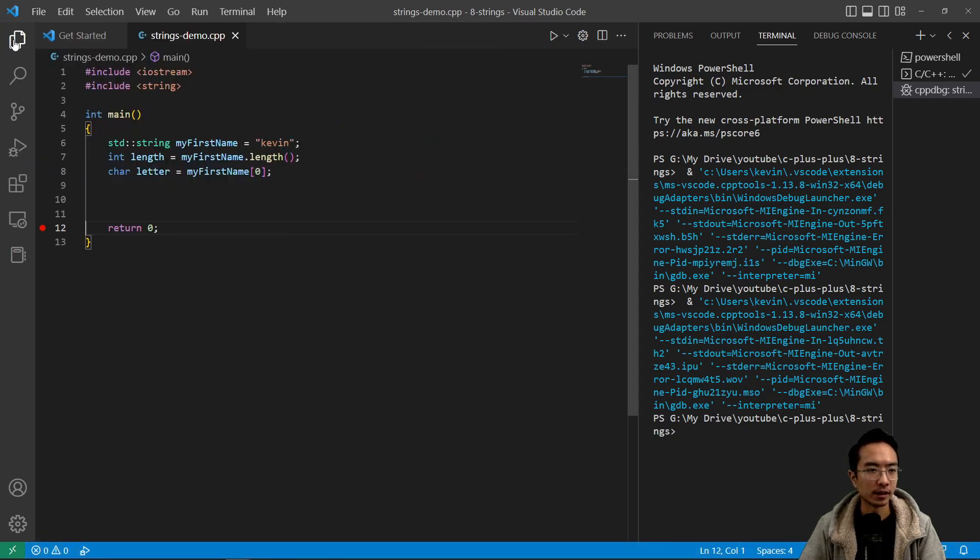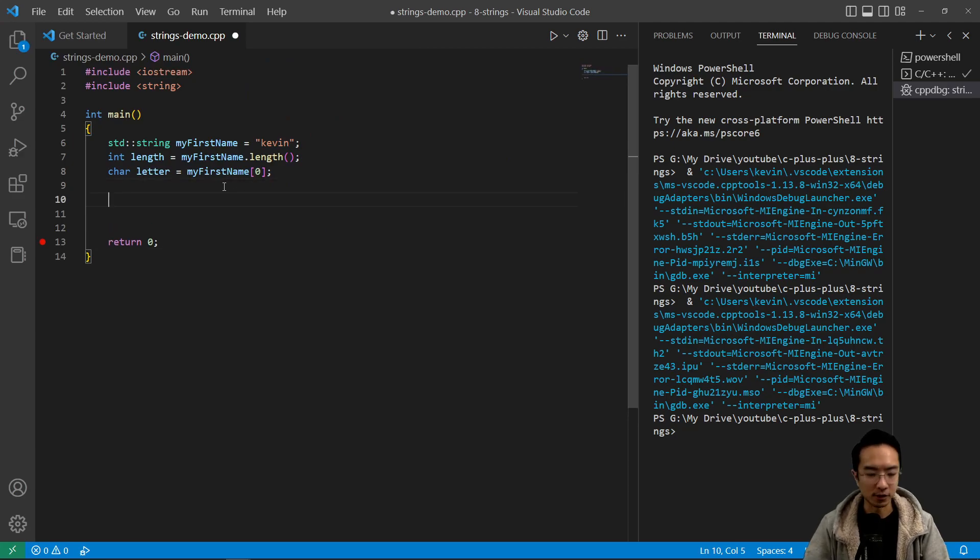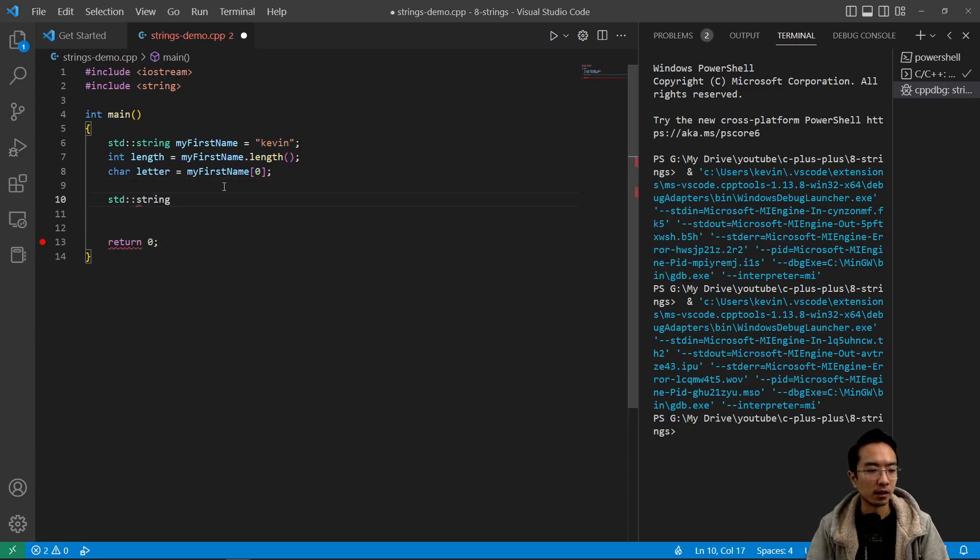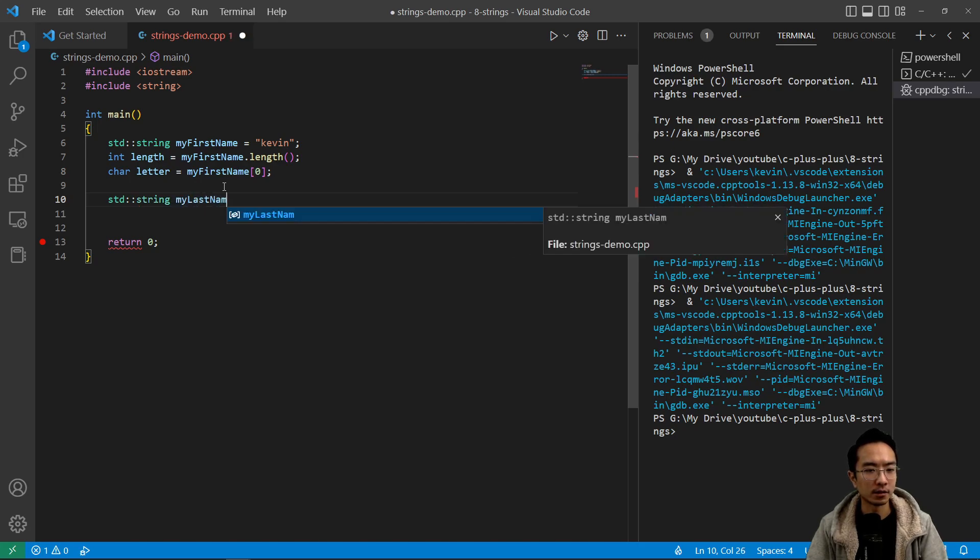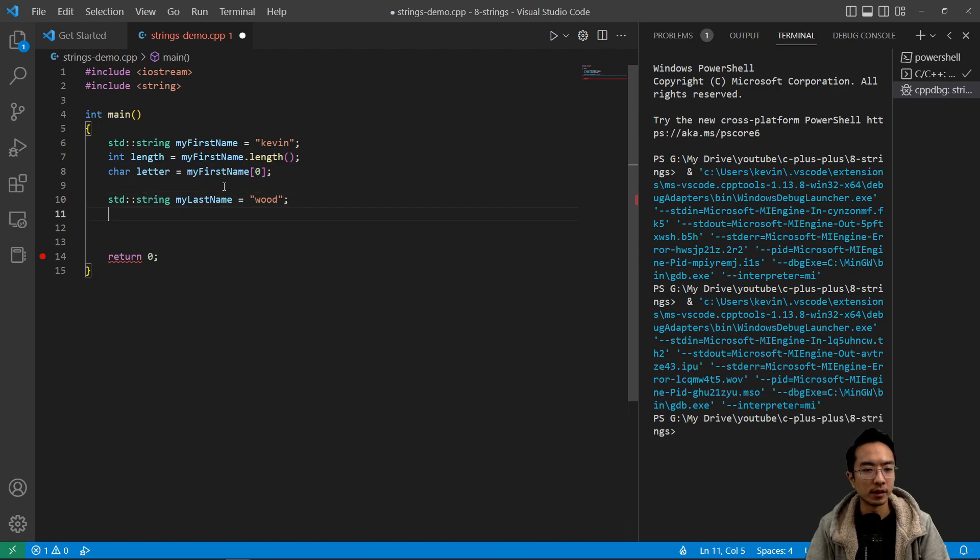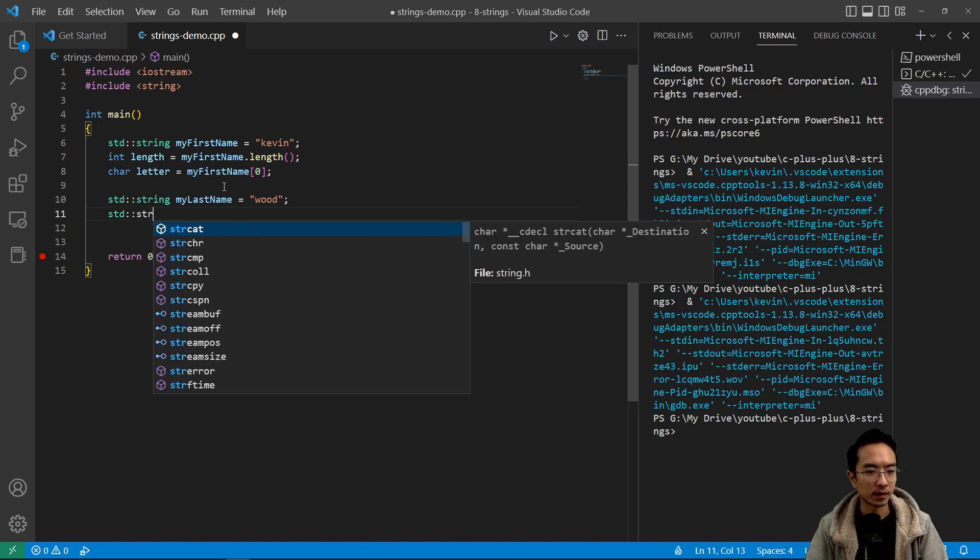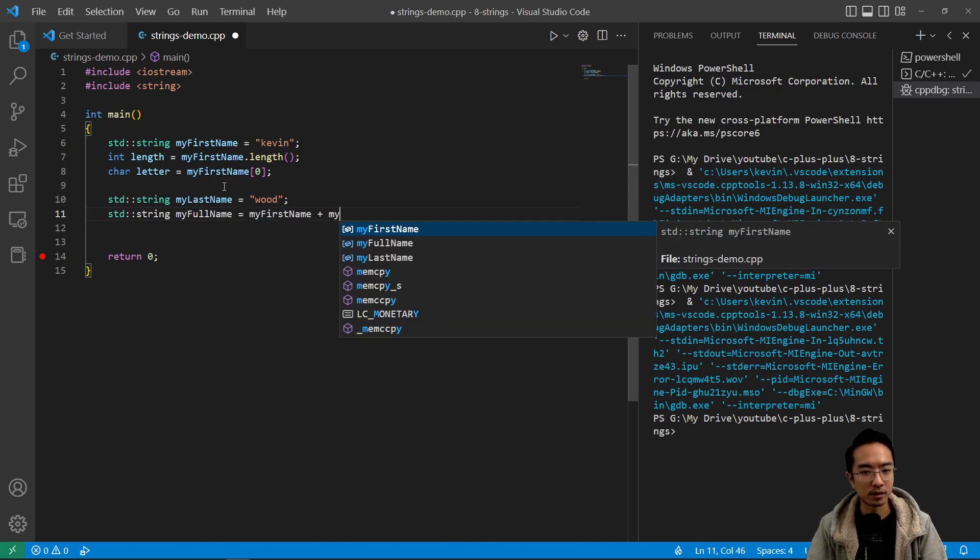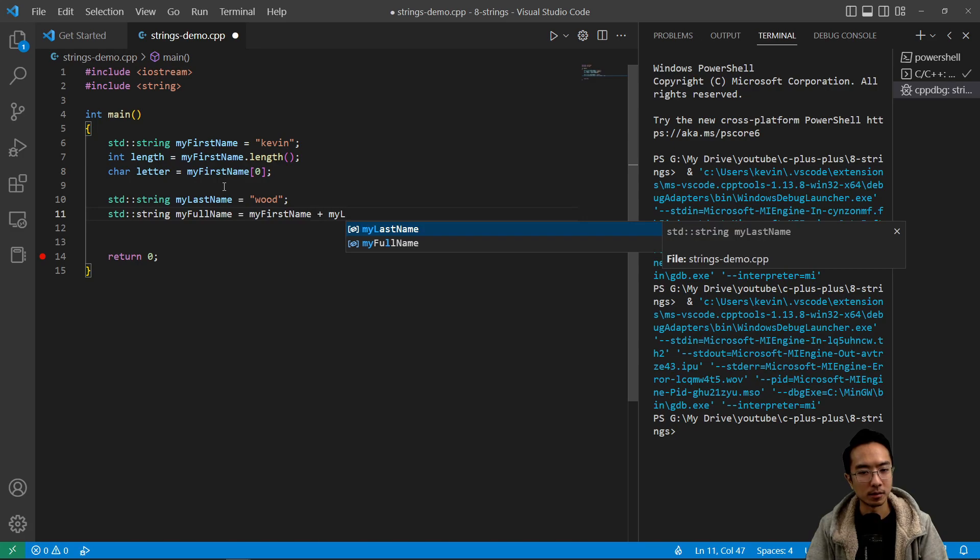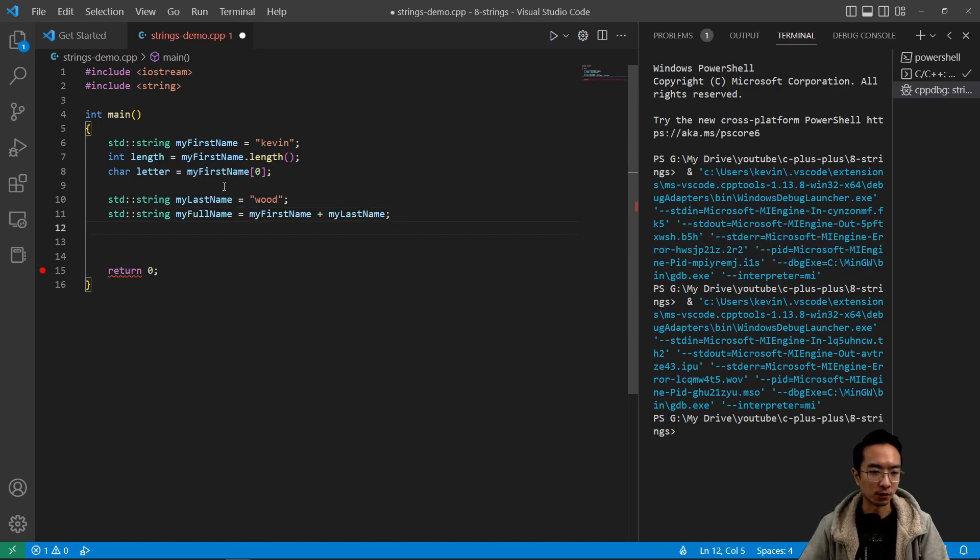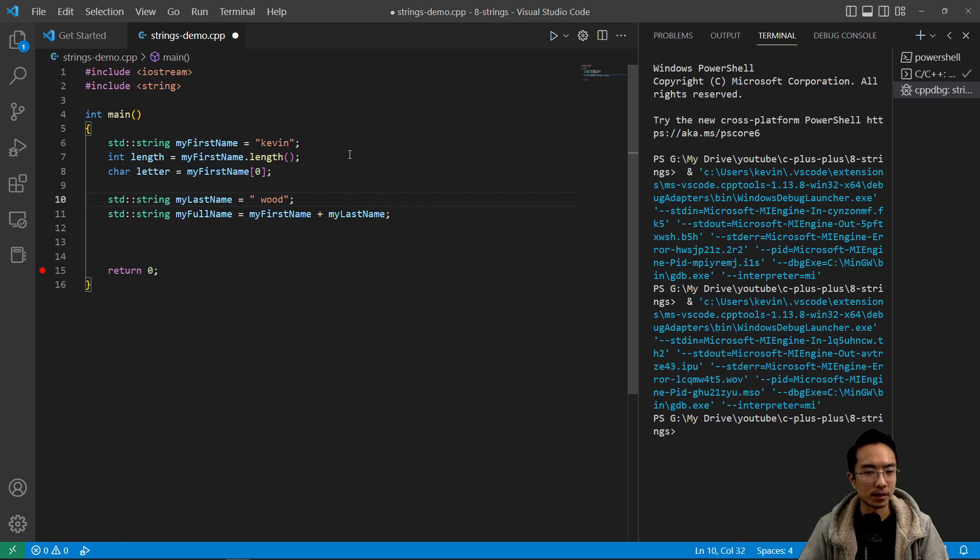There's a couple of other functions you could do. Let's create a new string called my last name, call that Wood. You could add strings together by using a plus sign. So we could have a std string my full name. You could do my first name plus my last name. That should give you the full name combined together. And if you wanted a space, you could add like a space here.